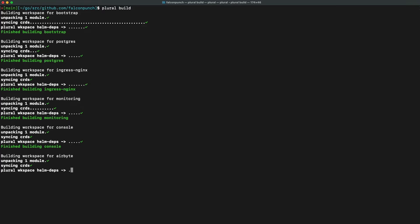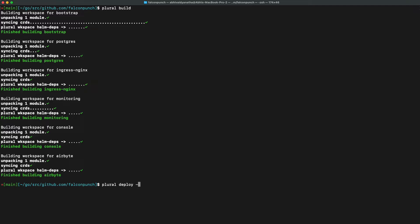The final step will just be using plural deploy commit to commit this configuration to the git repository that we set up initially and to tell plural to deploy what we have configured into our Kubernetes cluster.